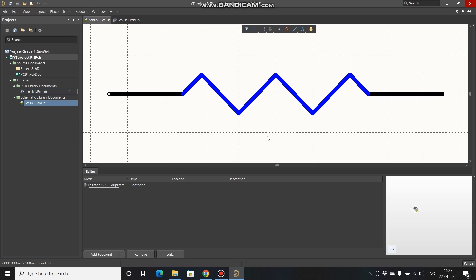This is how you create custom symbols and assign footprints to them. That's it for this video — thank you for being here. Please like, share, and subscribe to my channel. If you have any doubts or suggestions, feel free to put them in the comment section. Thank you so much.